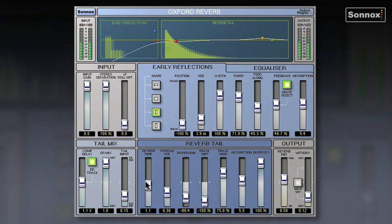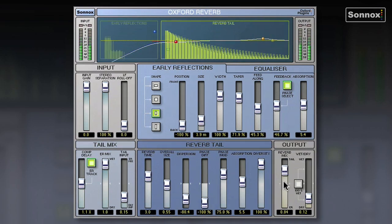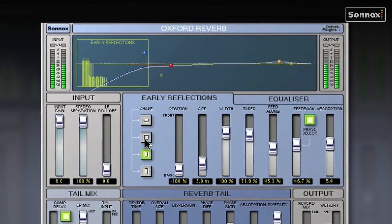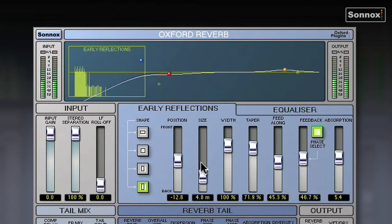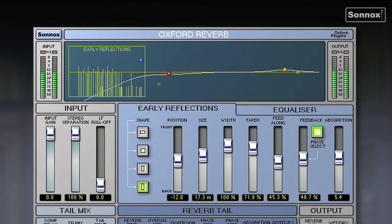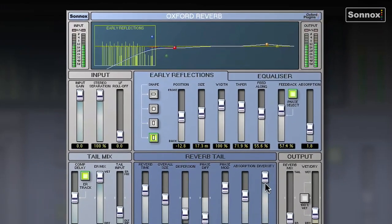Of course you can have your big long reverbs — you can just listen to the reverb tail if you want. Or we can just listen to the early reflections, so we can decide what shape of room we want to be in. We can put the position at the front or the back of the room. We can increase the absorption, so we can add furniture and curtains to the room or take them away, so it's just like an empty stone room.